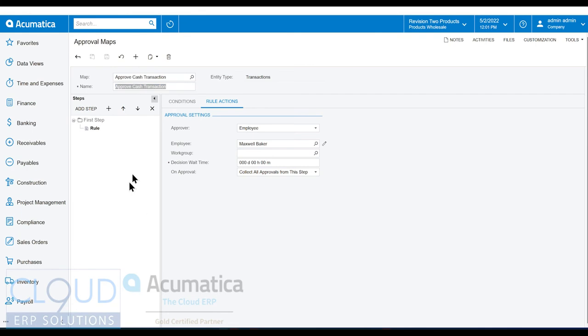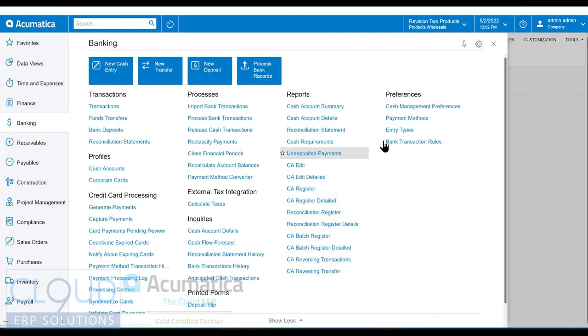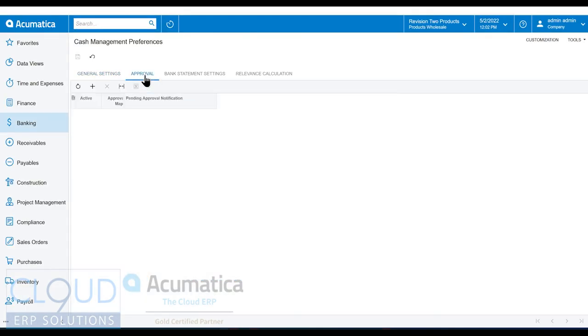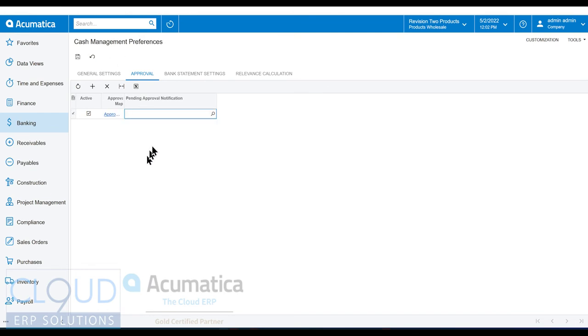Now the first thing we need to do, this is a cash transaction. You're going to find this everywhere in Acumatica, is define the approval map for that area of the software. So if we go to banking and we go to cash management preferences and go over to approval, you'll notice there's nothing here. If we click the plus button, we can add our approval map. Notice Acumatica filters it because it's the only applicable approval map for this entity. We'll save it and notice it's active. This will go active as soon as we hit the save button.